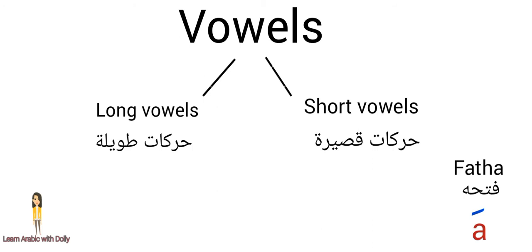The second one is a little waw on the top of the letter. It makes a damma sound.